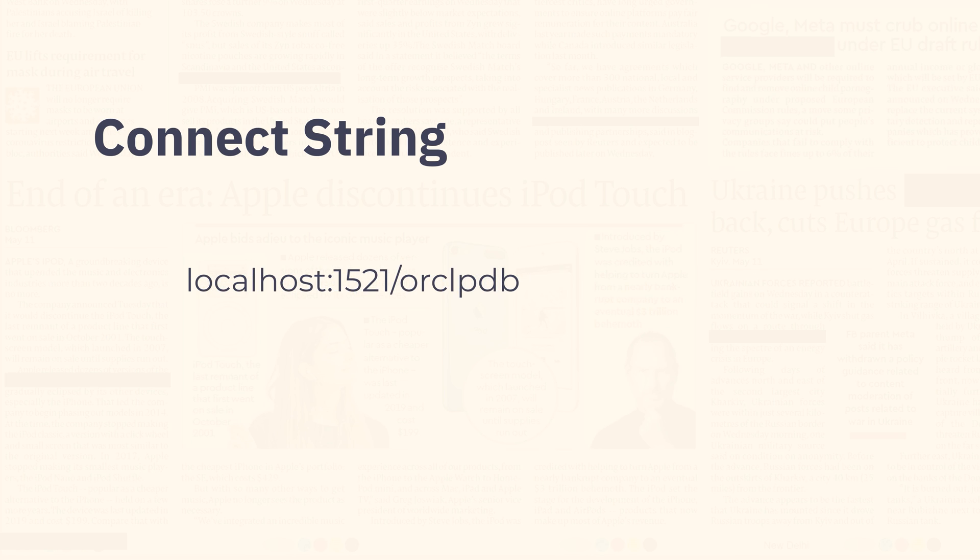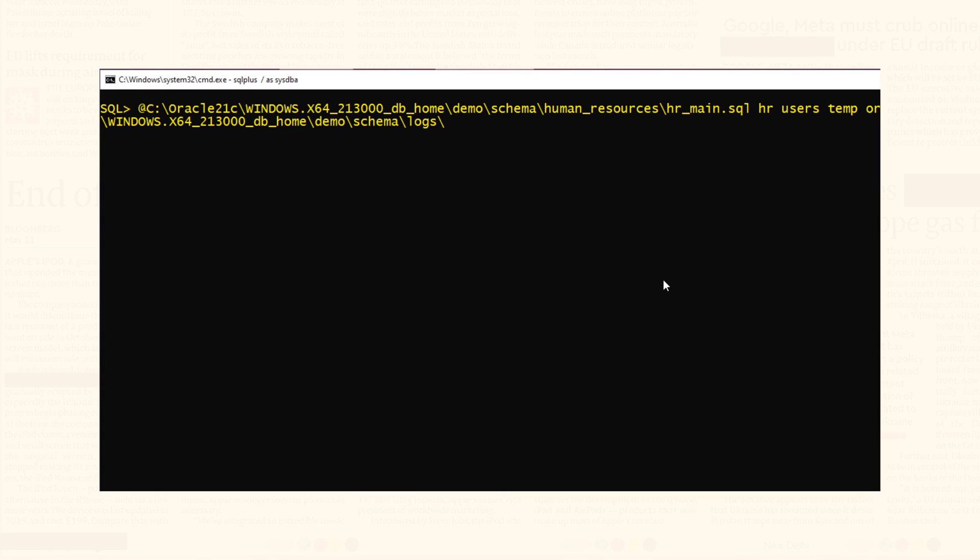In my case this connect string will look something like this. Now we are all set to execute our script. Let's do that.